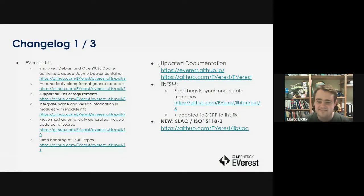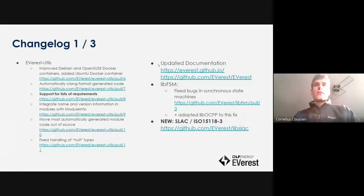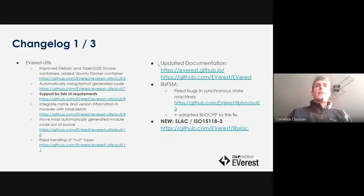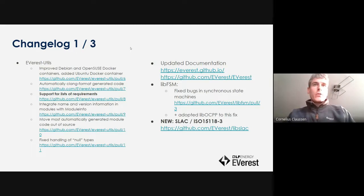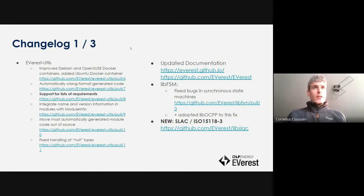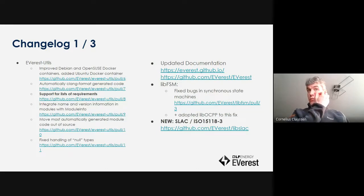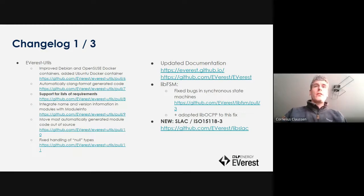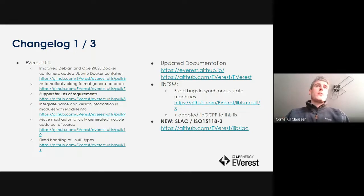So what's new? Let me hand over to Cornelius. Let's have a quick look at what happened since the last TSC meeting. On the next slide you'll see all the pull requests from the meantime — I won't go into detail on each, but give a general overview of the more important things. In the EVerest utils repository, most changes were about improving the auto-generated code and moving part of it out of the repository, which cleaned up the codebase quite a bit.